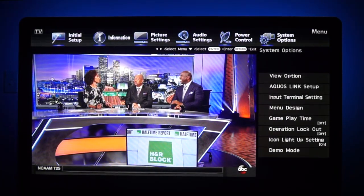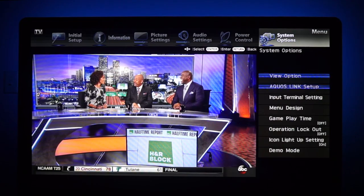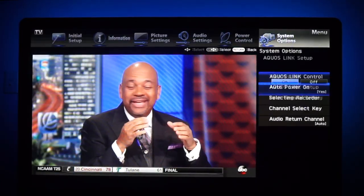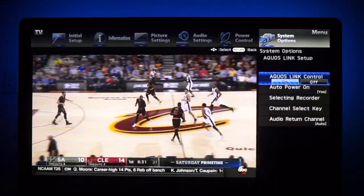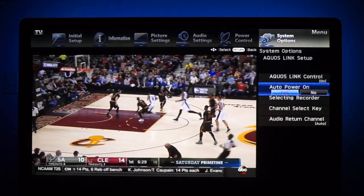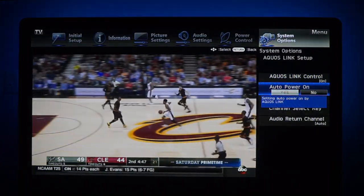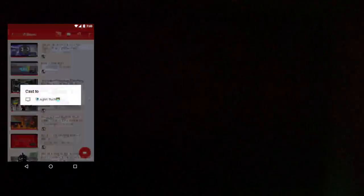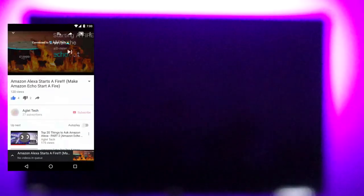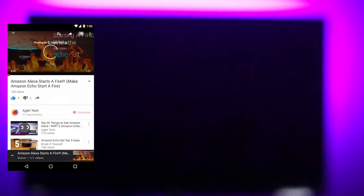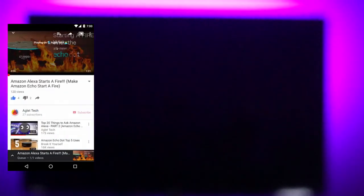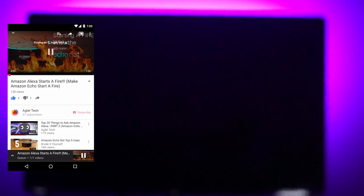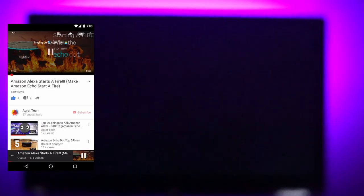HDMI CEC is a feature found on most modern televisions that allows connected devices to communicate back and forth with your TV. Even though each manufacturer calls this something different, such as E-Link, SimpLink, or Anynet Link, it's usually found and can be enabled in settings. To take advantage of this feature, whilst your TV is off, simply launch any Chromecast supported application, select the cast icon, then select your Chromecast device.